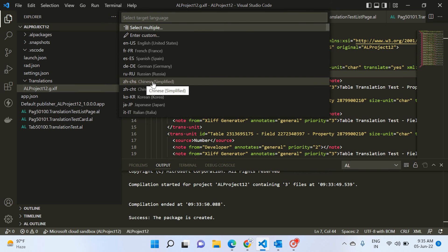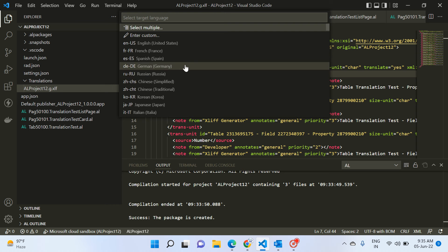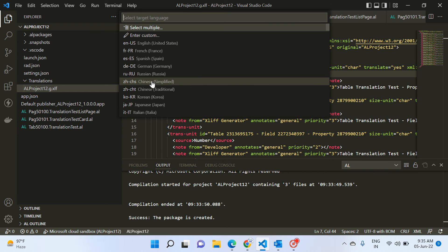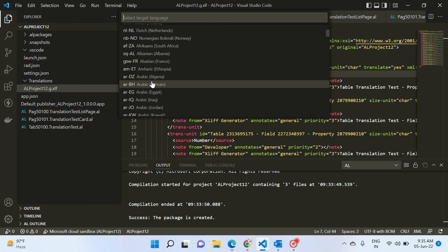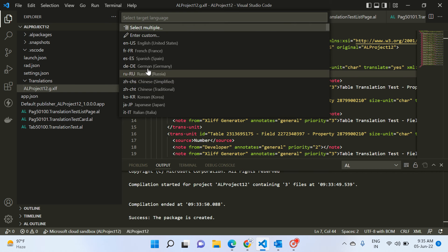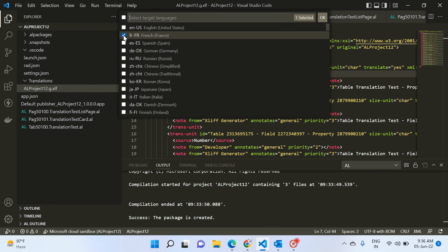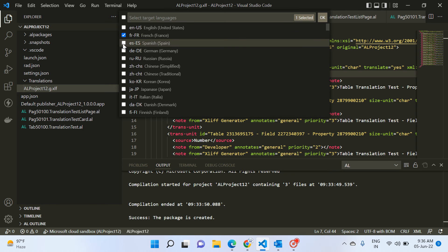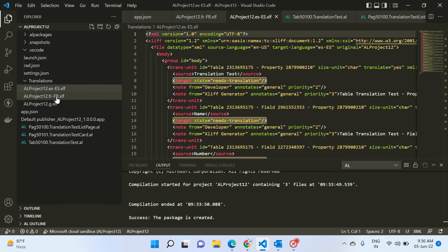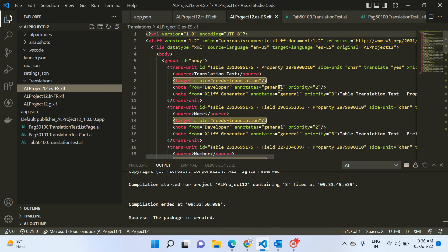Based on your requirement you can select any particular language and the system will help you create those files. If you want multiple, select 'Select Multiple' and choose the languages you need. For example, I want to create one XLIFF file for French and one for Spanish. After clicking OK, the system creates two more XLIFF files — one for French and one for Spanish.